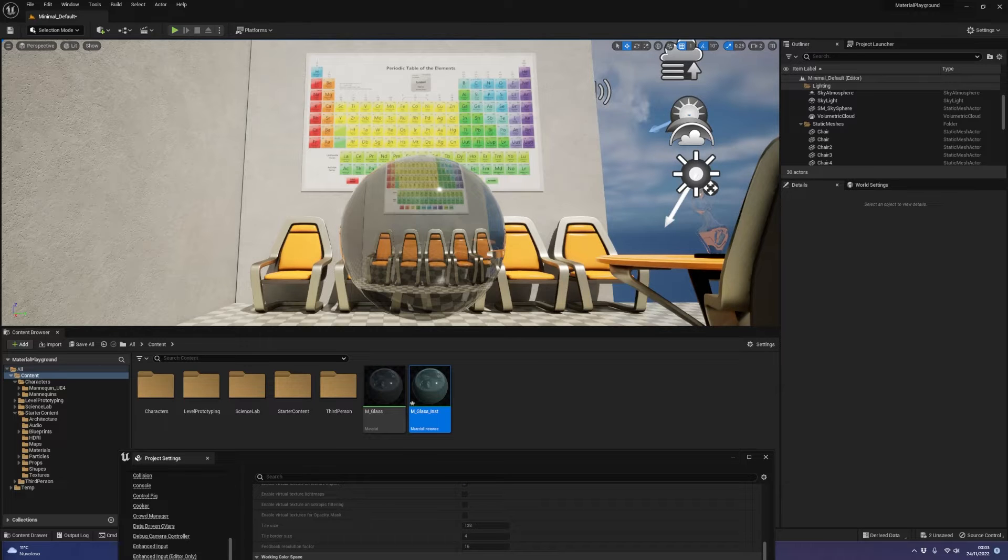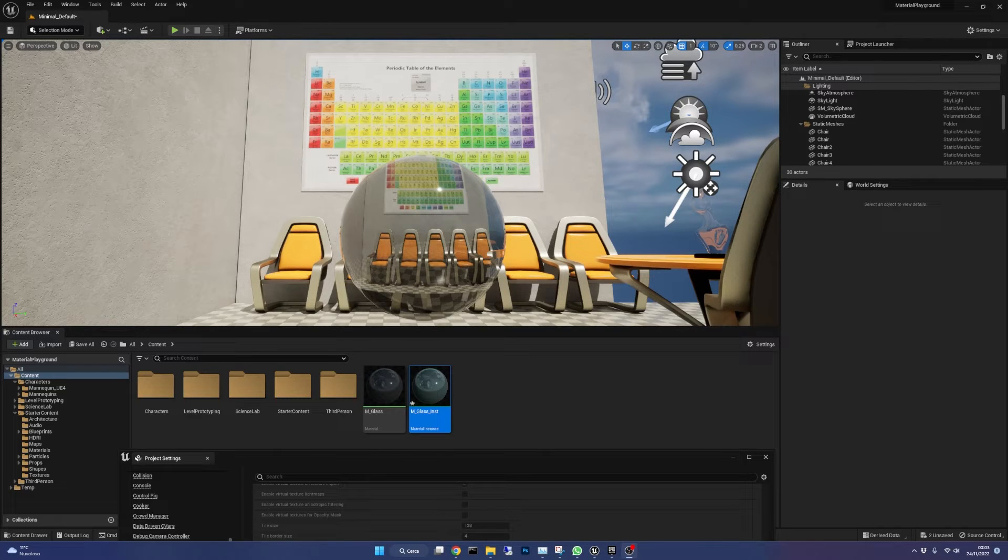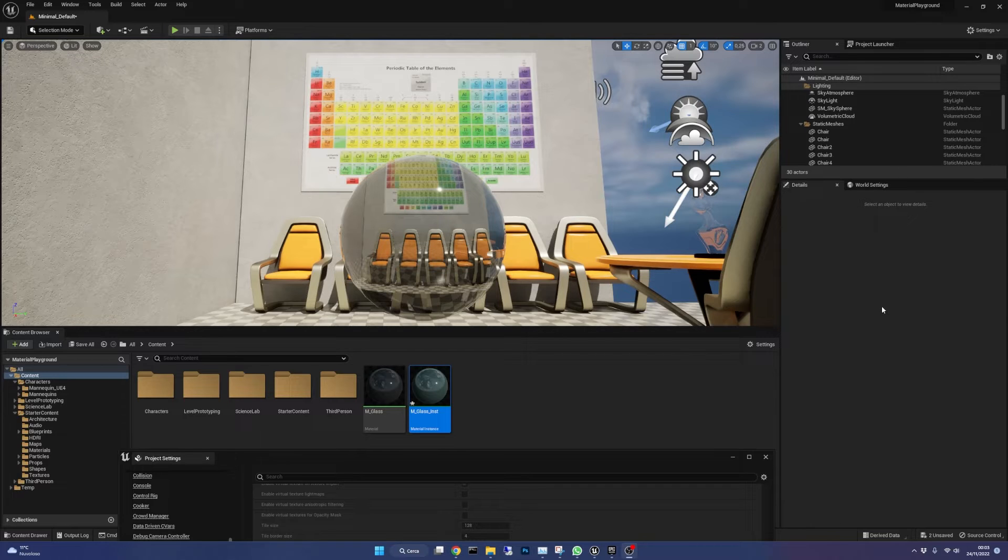Hi everyone! In this video I'm going to show you how to create a realistic looking glass material that reflects things around it in Unreal Engine 5.1.